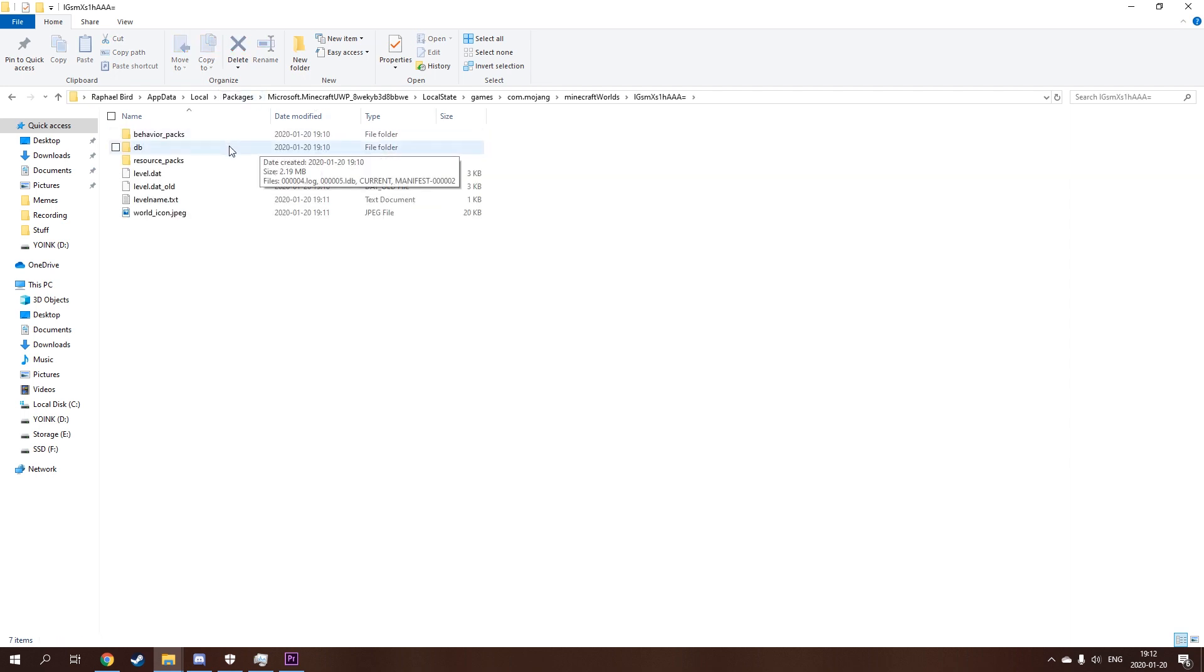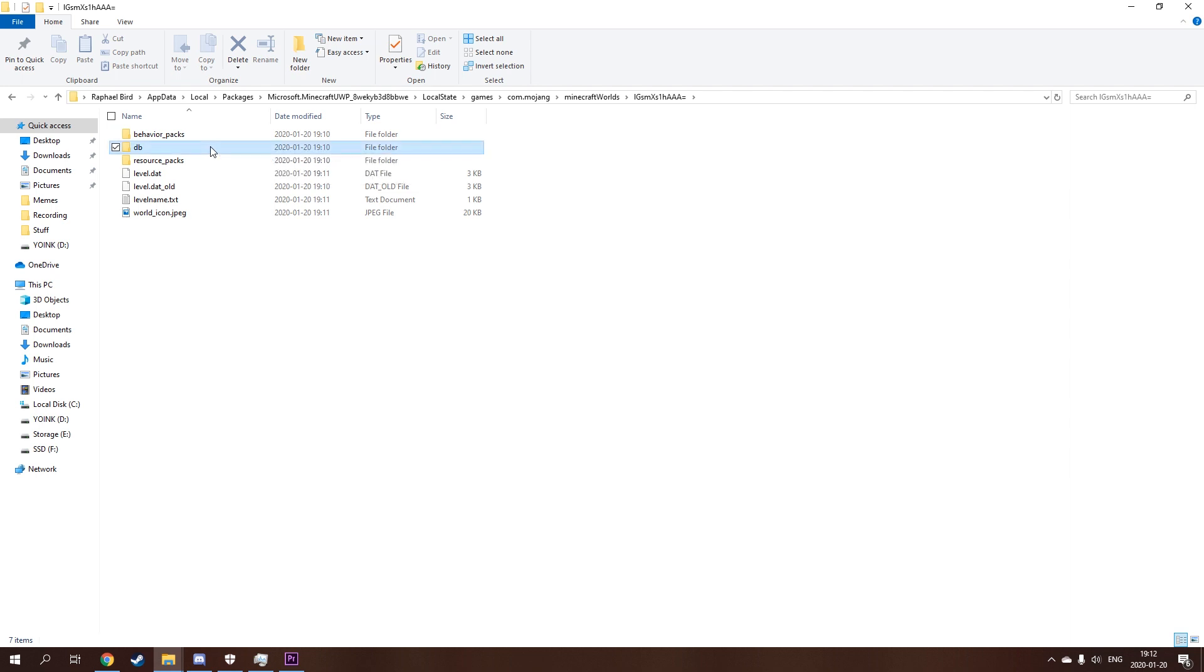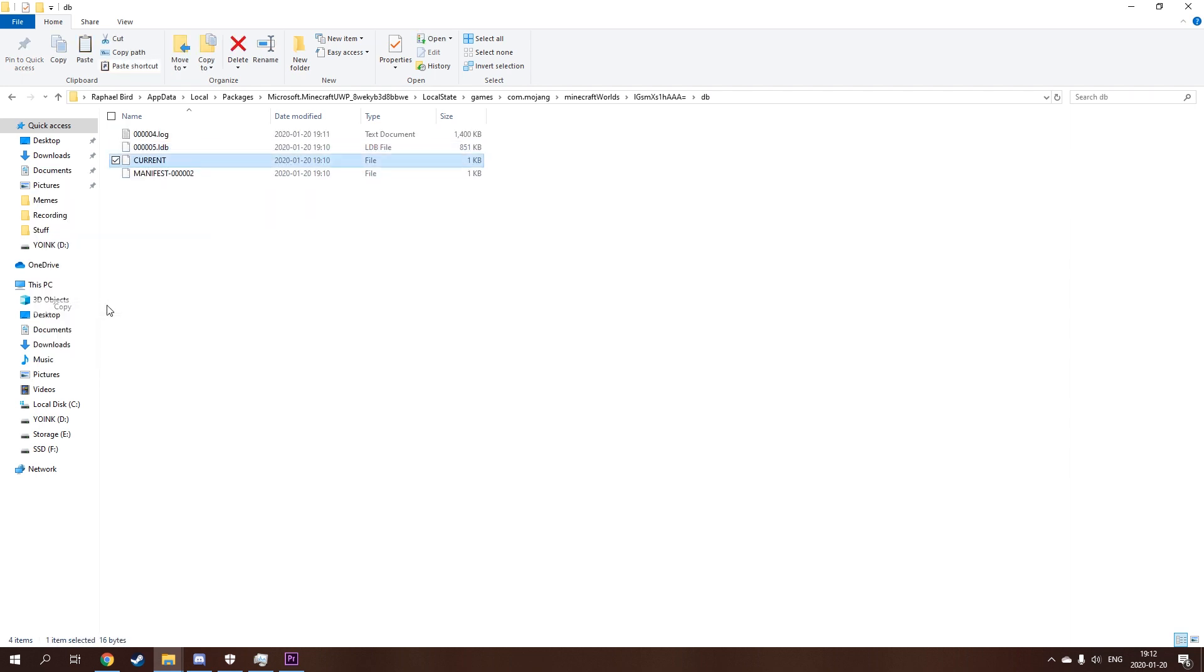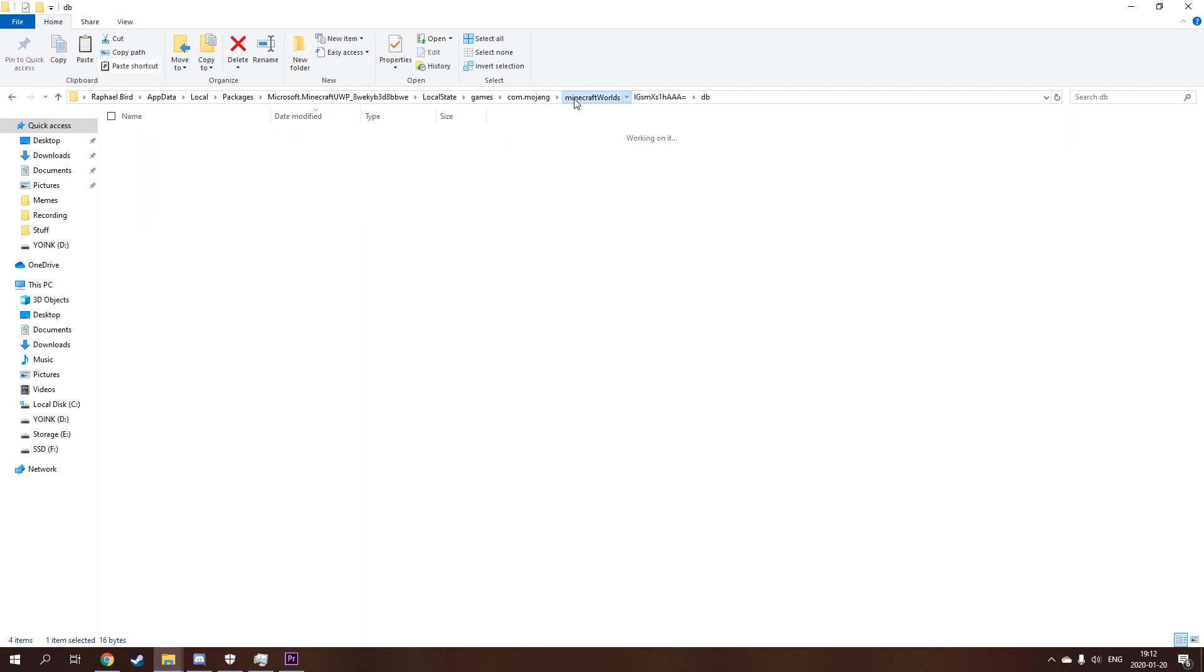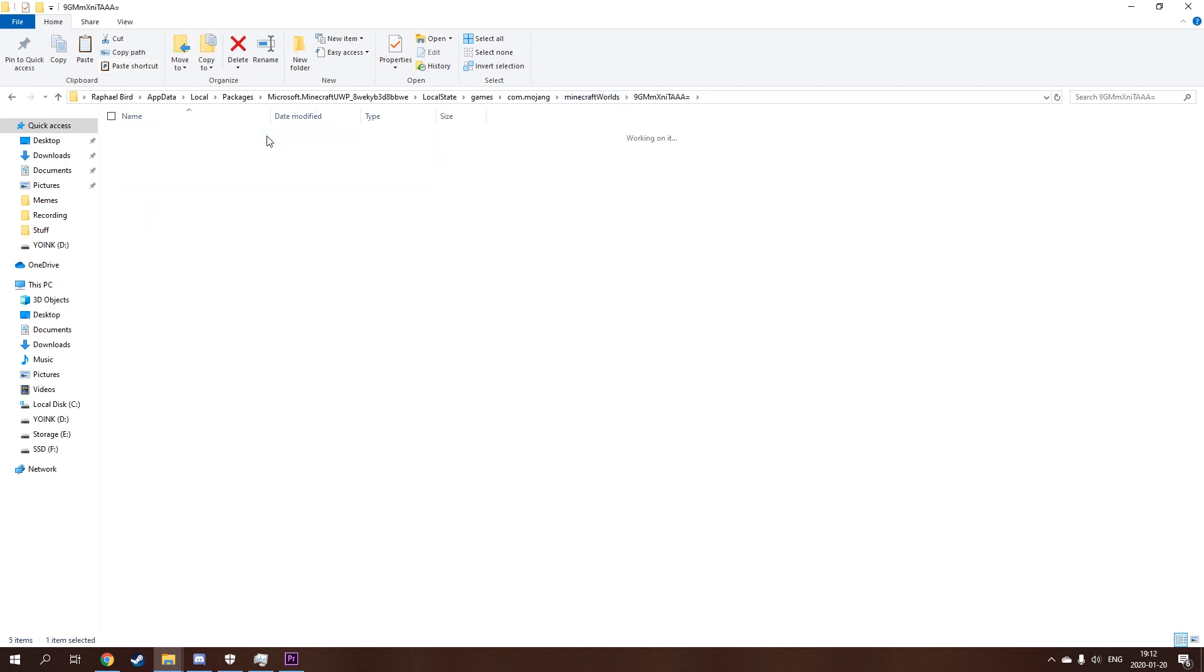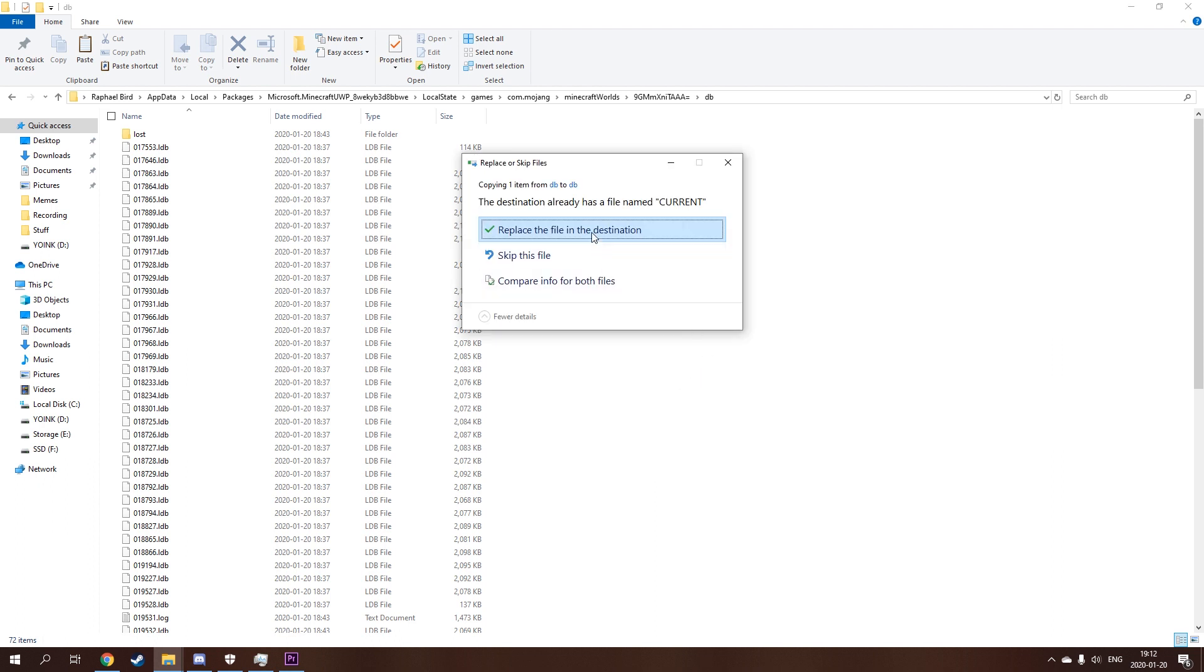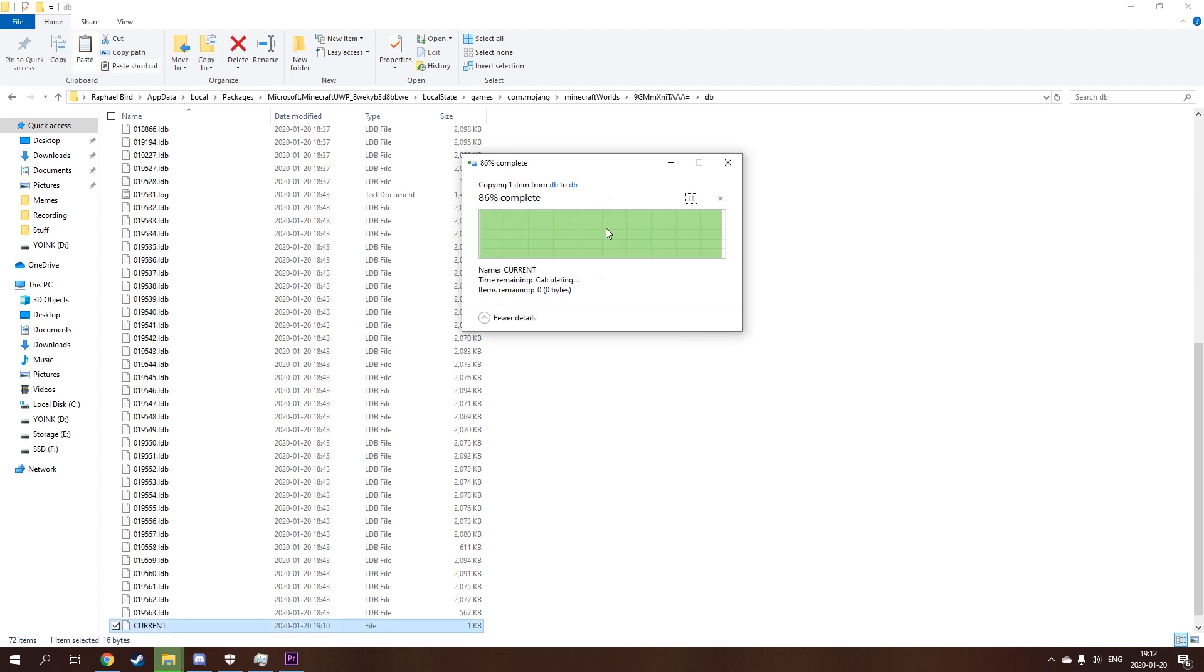And you're gonna go to your, here I believe, yes, and you're gonna grab this. I'm gonna copy it. You can go back here and back in here and you're gonna paste it and just replace it. And there you go.